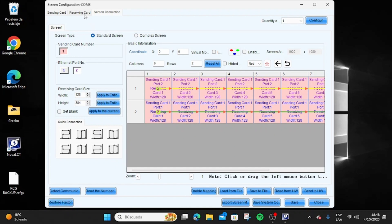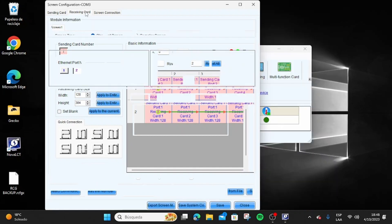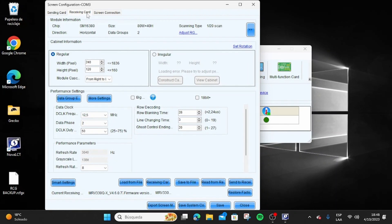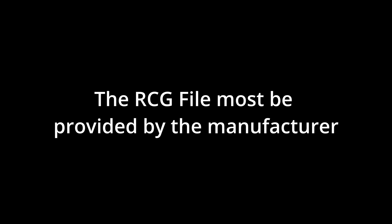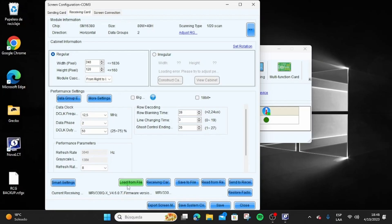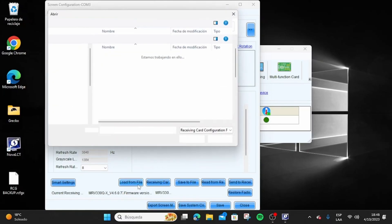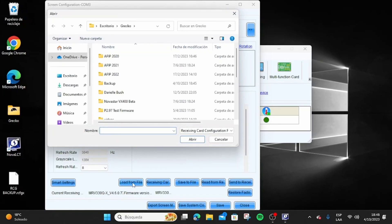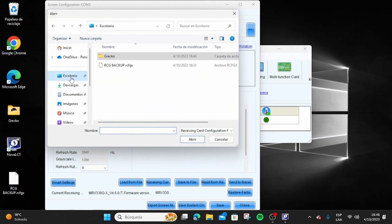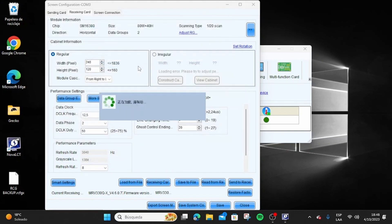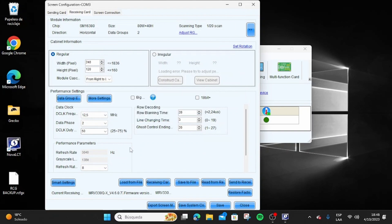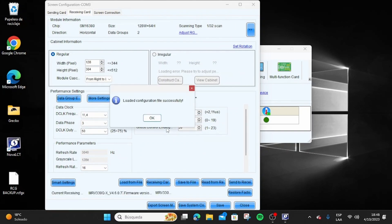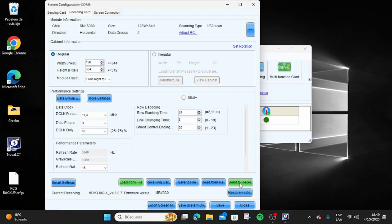If you want to load an RCG file, go to the top tab Receiving Card. Load the corresponding RCG file by clicking on the Load from File button, and once the file is successfully uploaded, click on Send to HW.